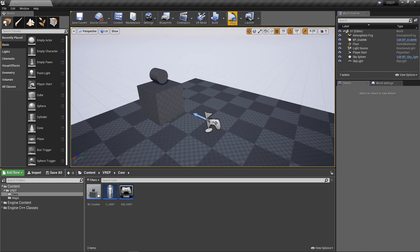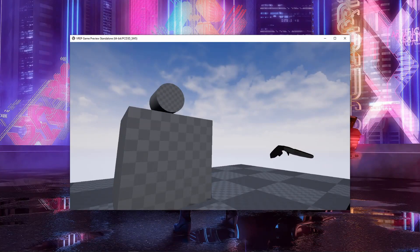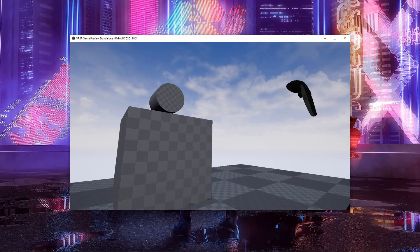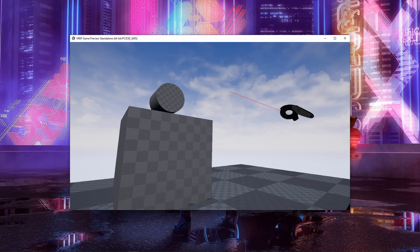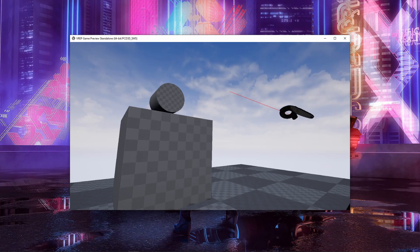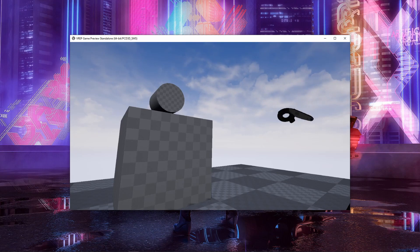So let's open this up here and go over the core concepts. Now the controller is just going to send out a trace here, and if it hits an object, it's going to ask that object to be interacted with. It's going to try to grip it.